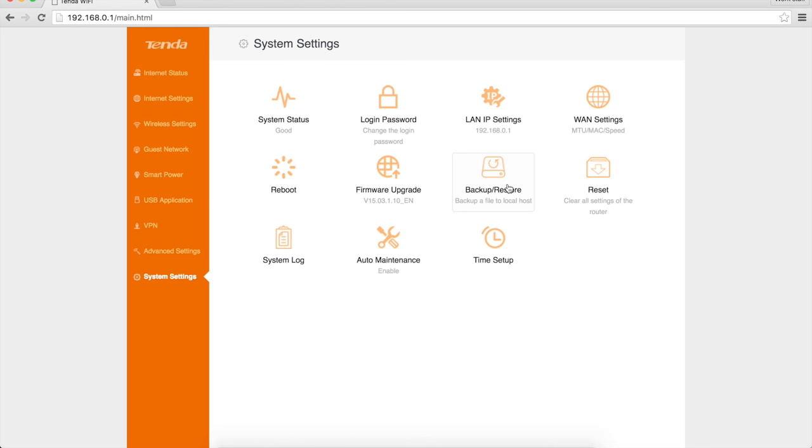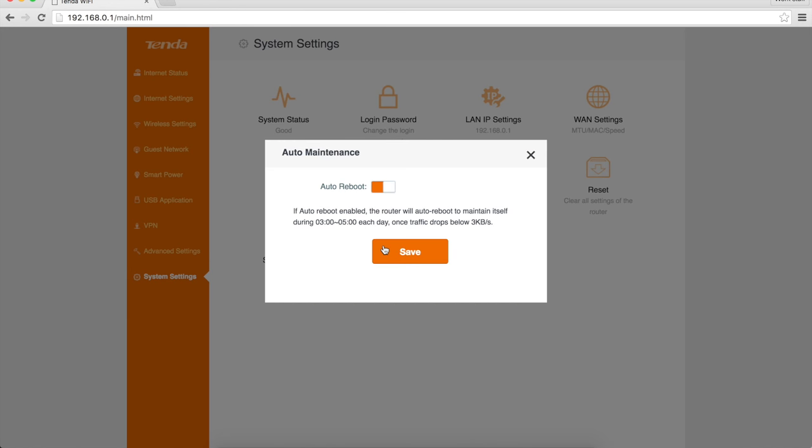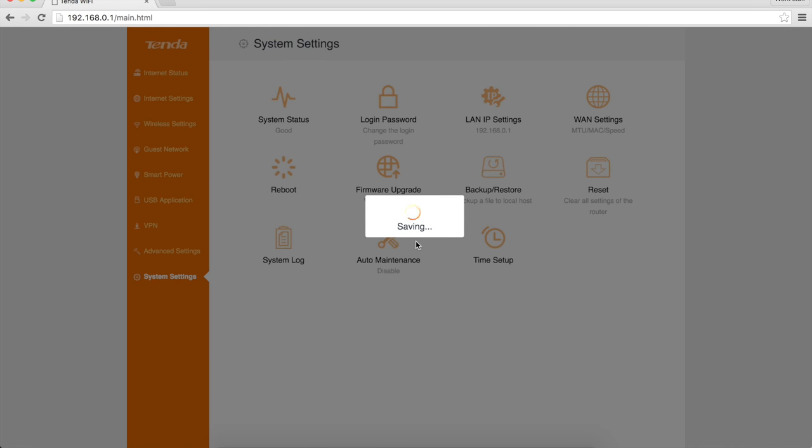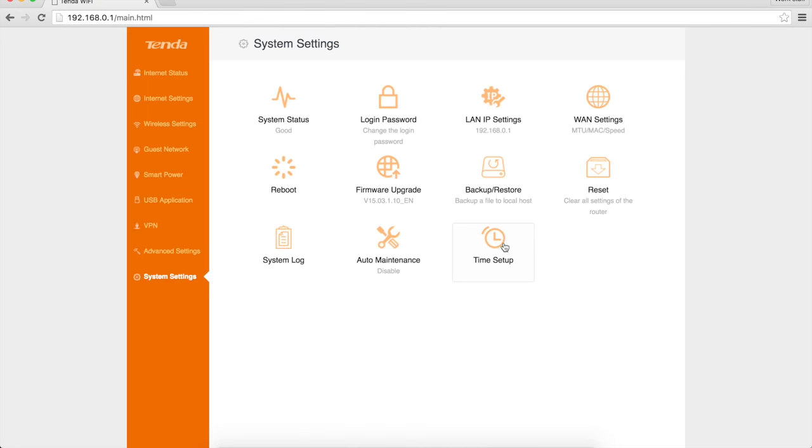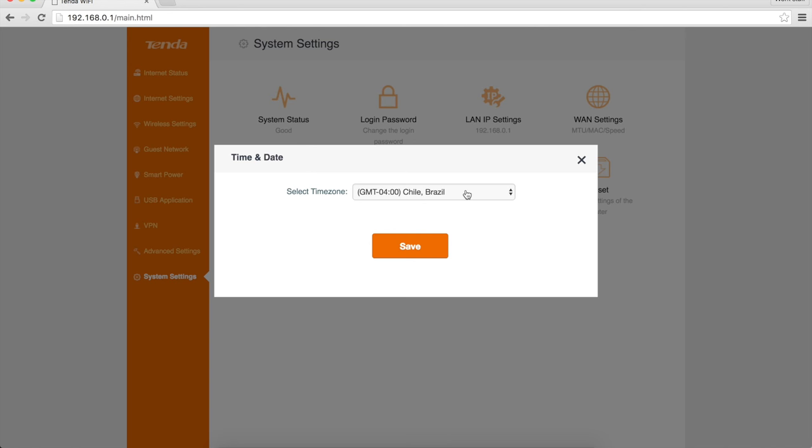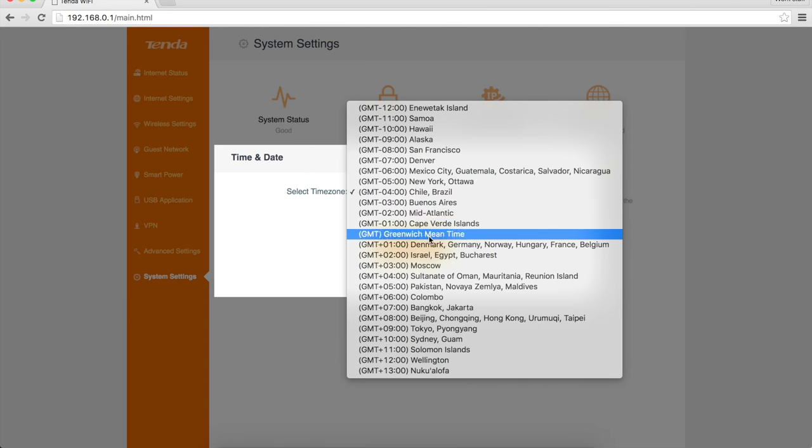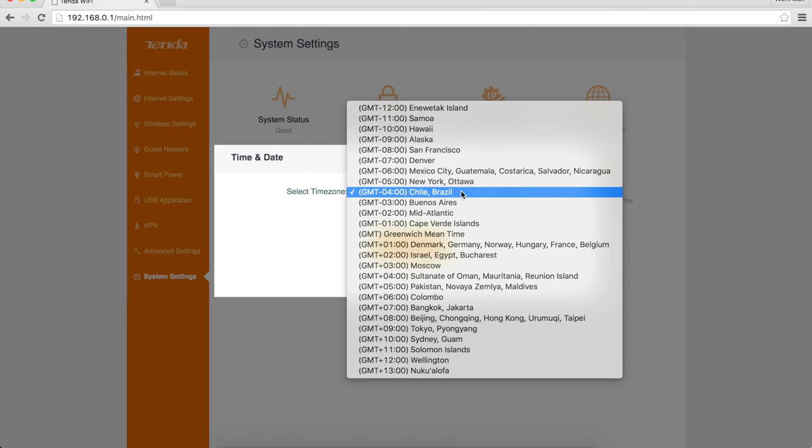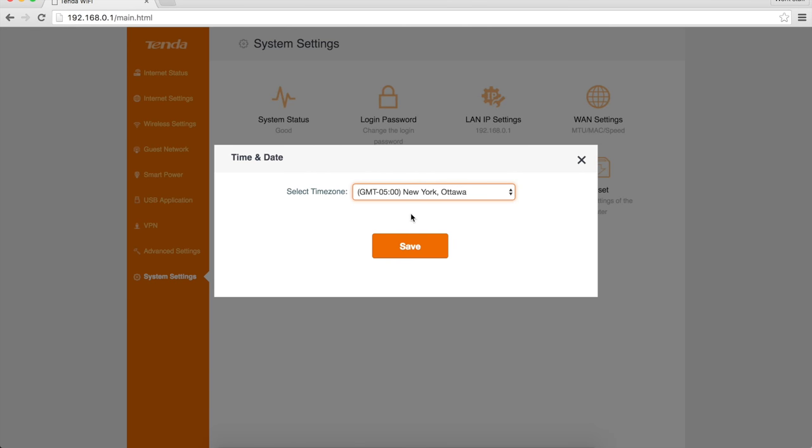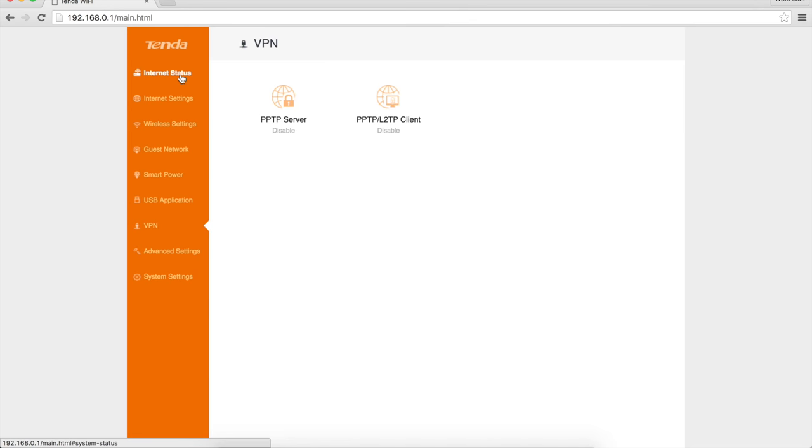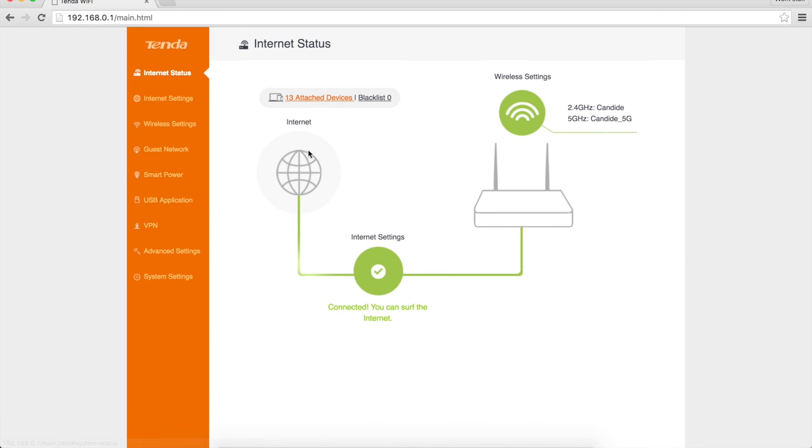Backup and restore things, reset everything to defaults, look at your system log, do auto maintenance. Auto reboot enabled - it's going to reboot itself 3 to 5 a.m. I'm going to turn that off because I don't want it just randomly rebooting. And finally, time setup so you can change what time zone you're in. It did figure out that I'm in GMT-4, although it probably ought to be GMT-5 because I am in New York's time zone. But so far, very nice little web interface.